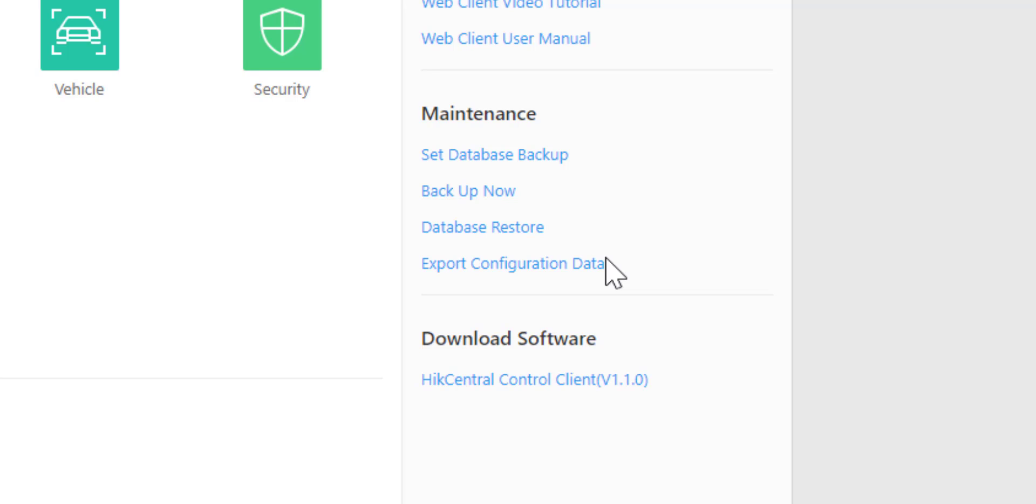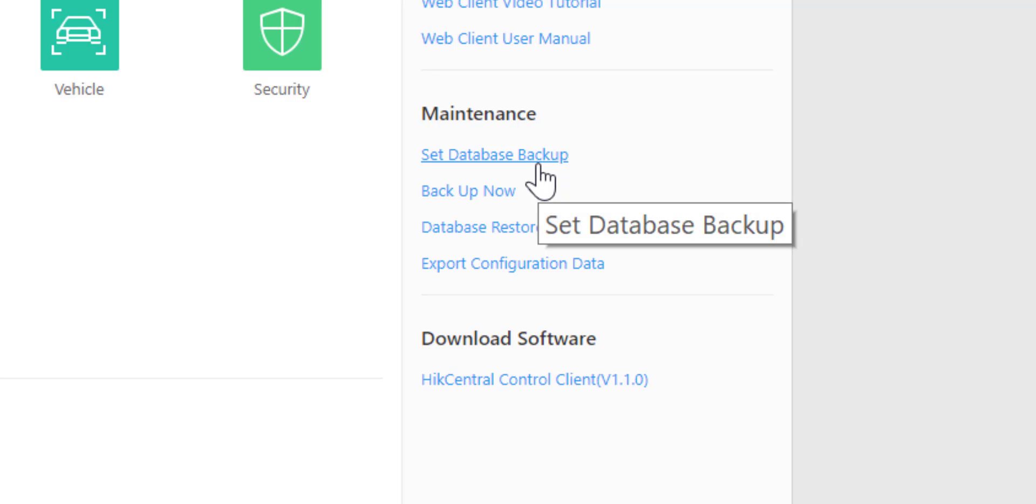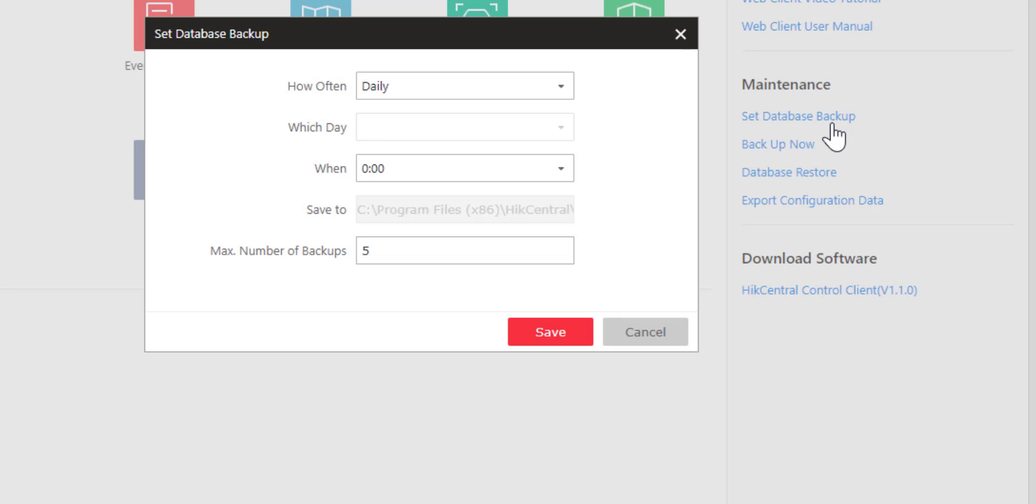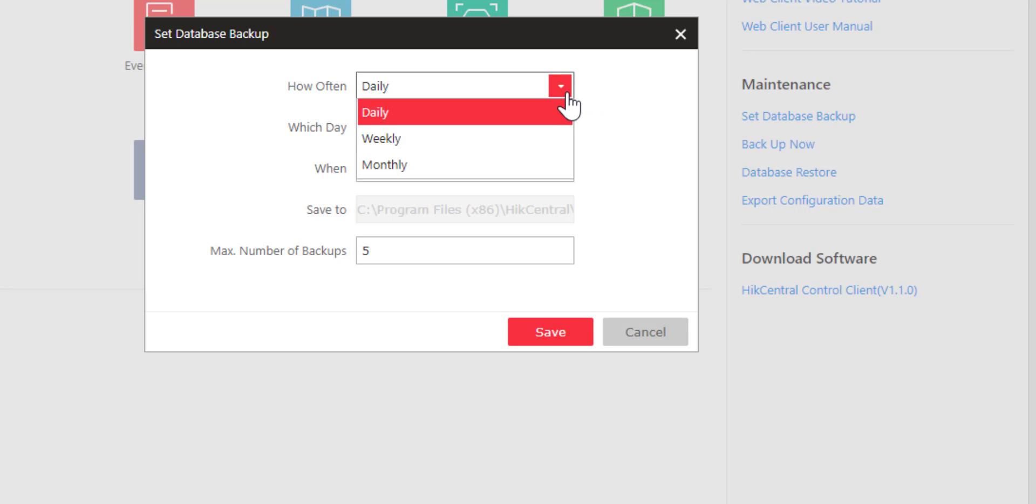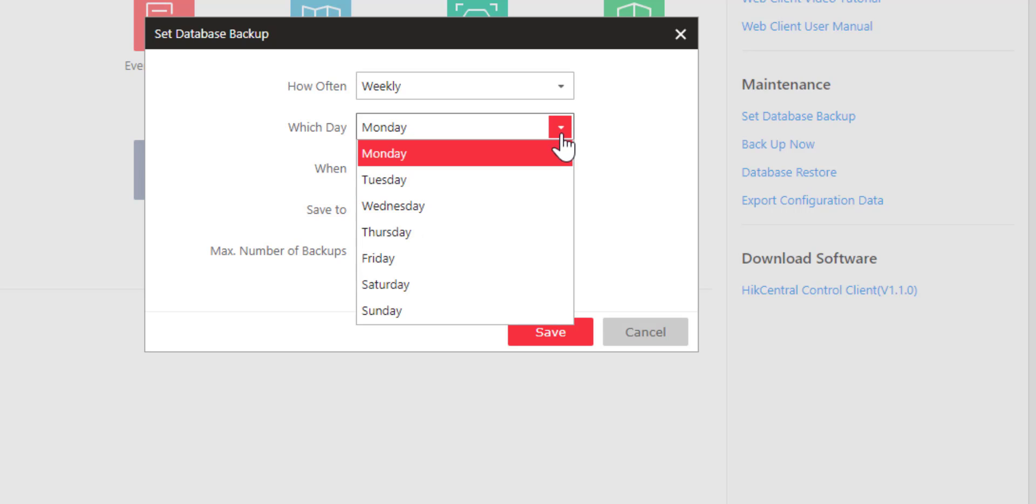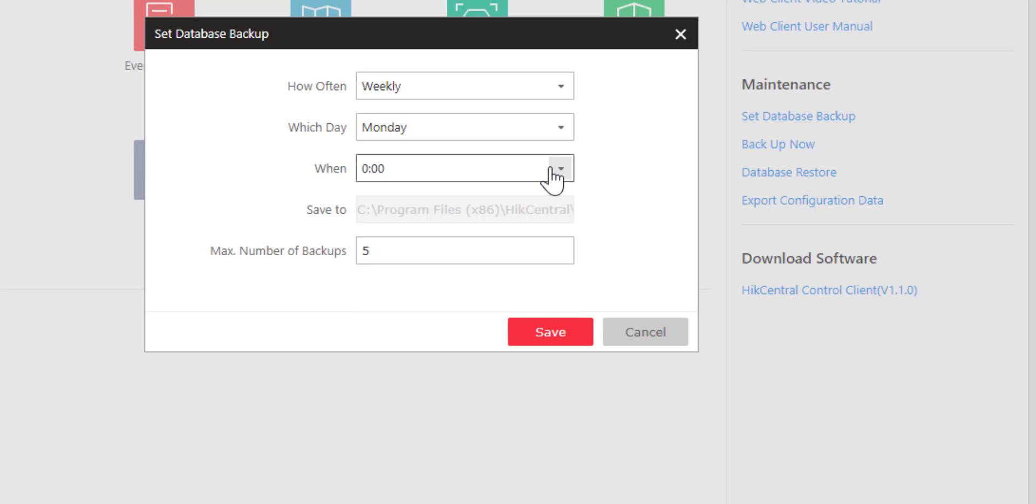Let's take a look at each of the three options. We'll start with Set Database Backup. The first option is how often we want to back up the database: daily, weekly, or monthly. I'm going to choose weekly, and now it allows me to choose the day of the week and the time of day.